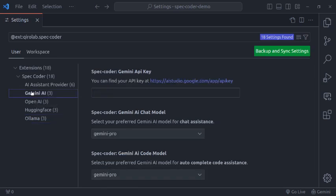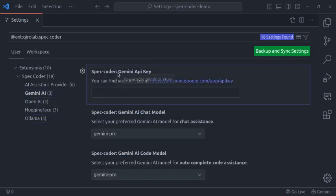Let's start with Gemini AI. To start with Gemini, first we need a Gemini API key. In my previous speccoder video, I explained how to obtain one. Let's see the process once again in case you missed it.